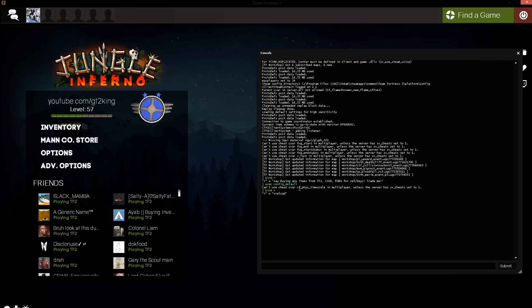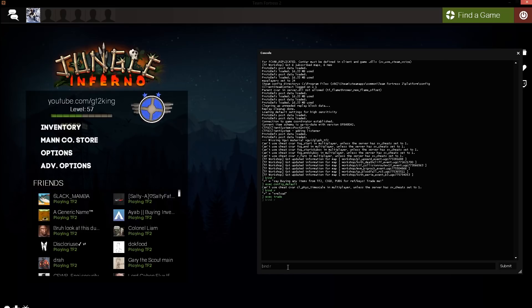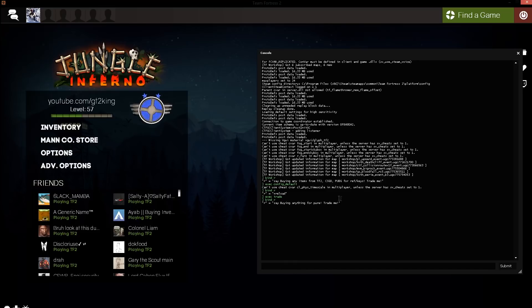There is a plane passing, forgive me on that. What we could do now is execute the trade.cfg, so you don't even need to put .cfg. As you can see, the bind R is buying anything for pure.